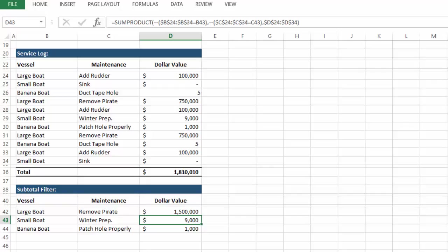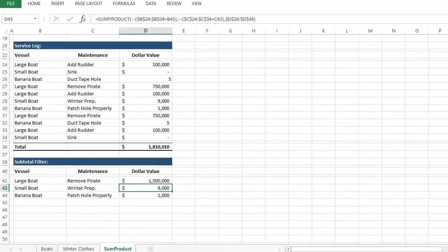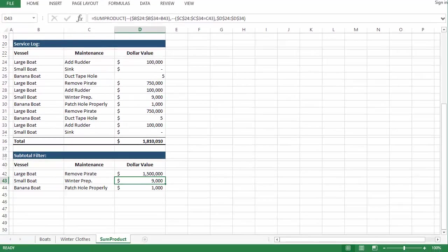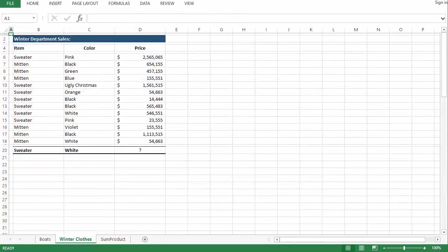I thought it combined enough tricky Excel hacks to warrant a video. And if you want to try the challenge yourself, download this Excel template and try inputting the formula in cell D20.